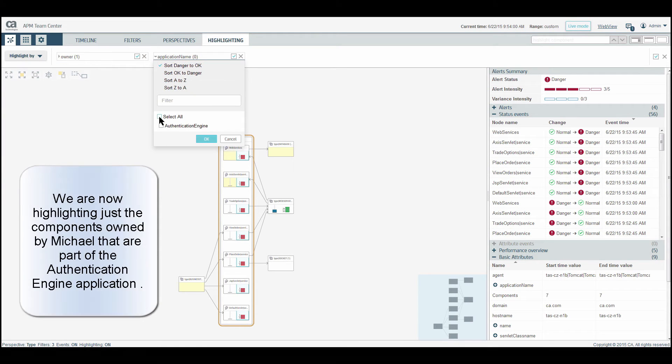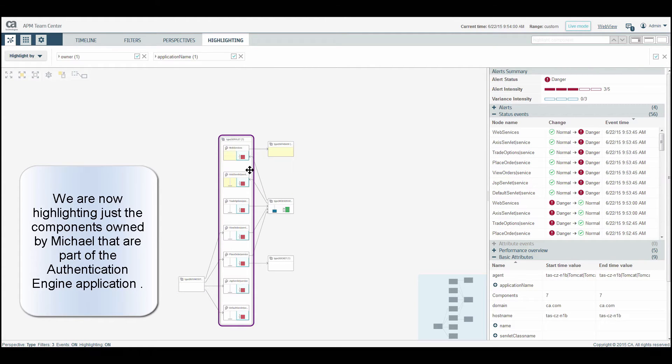And with that, we are now highlighting just the components owned by Michael that are part of the Authentication Engine application.